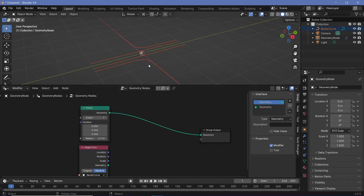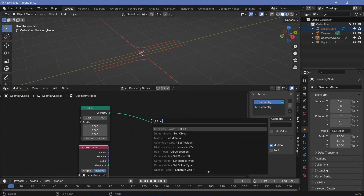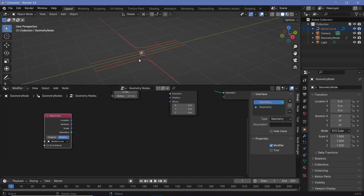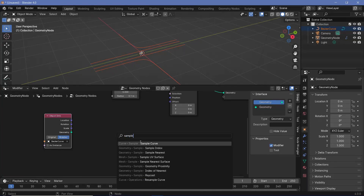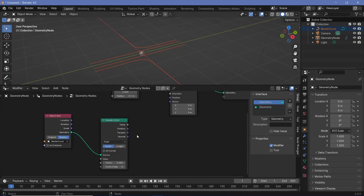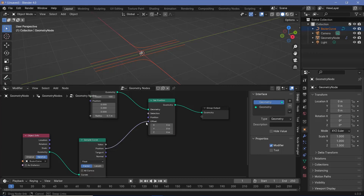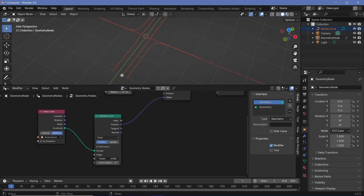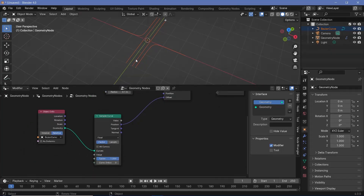Next, I need to bring in the points I'm going to place along these curves. Press Shift A and search for a Points node — for now I'll just plug this into the group output. I have as many points as I want right at the center; I can increase the count to something like 100, but they're all at the same center position. So I need to set the position of these points according to the curve by pressing Shift A and searching for a Set Position node. For the actual offset, I'll use a Sample Curve node — press Shift A, search for sample curve, and plug the geometry into the curve input.